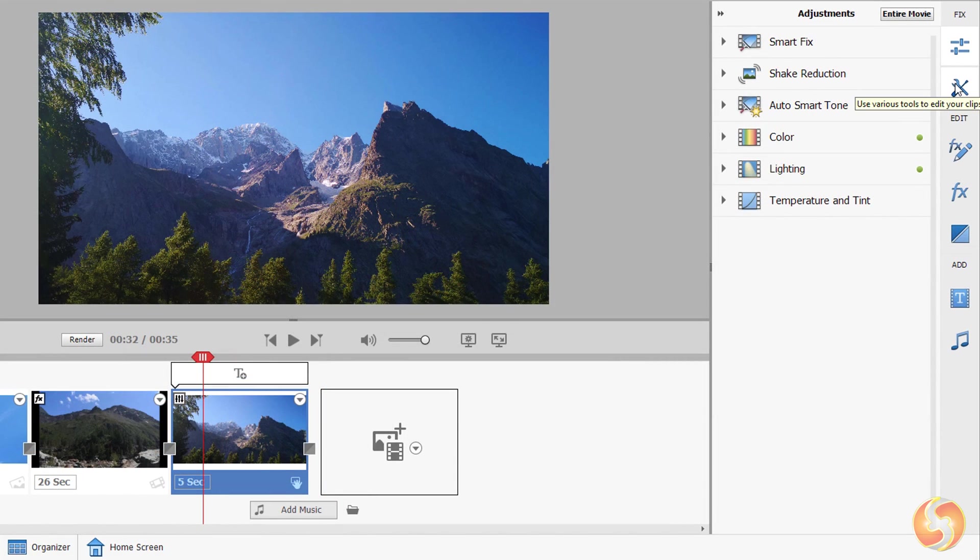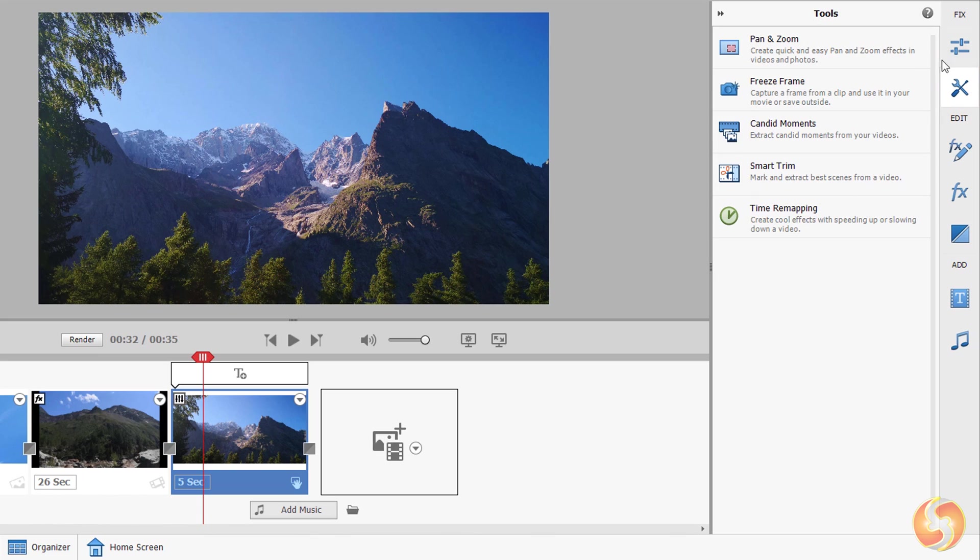Open the Tools panel to apply special corrections, including pan and zoom or time remapping. We won't see these in this beginner tutorial.